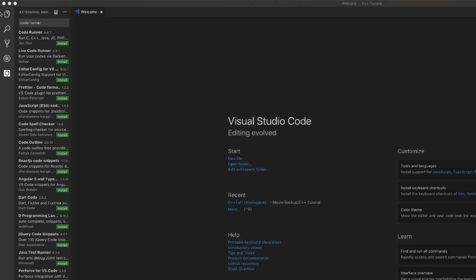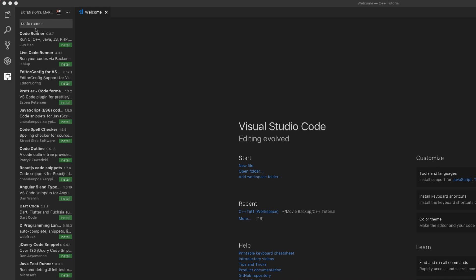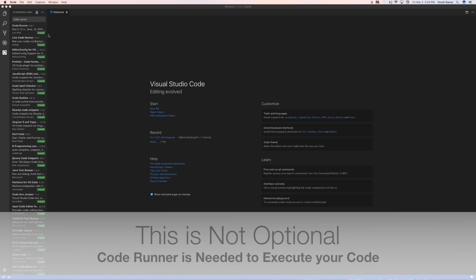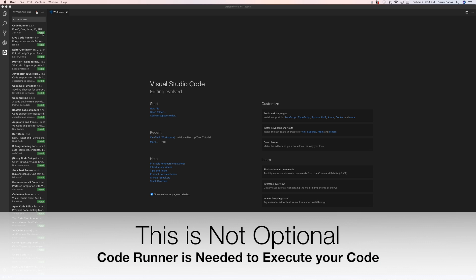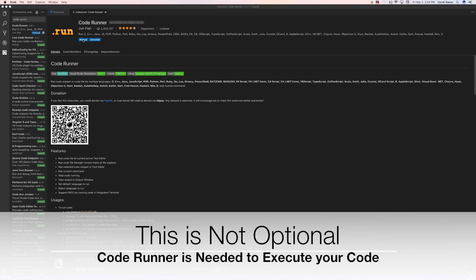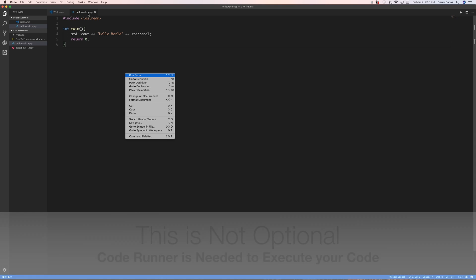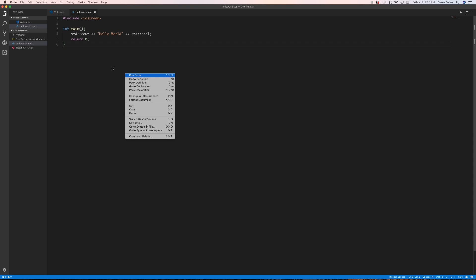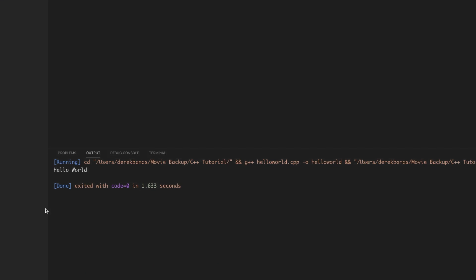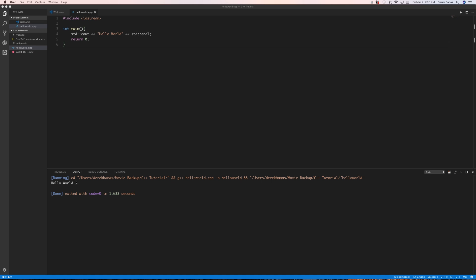Open Extensions again and type in Code Runner, then click Install. Click Reload. Now inside your helloworld.cpp file, right-click on the screen, select Run Code, and you'll see Hello World print out in the terminal below. That confirms C++ is properly set up inside Visual Studio Code.